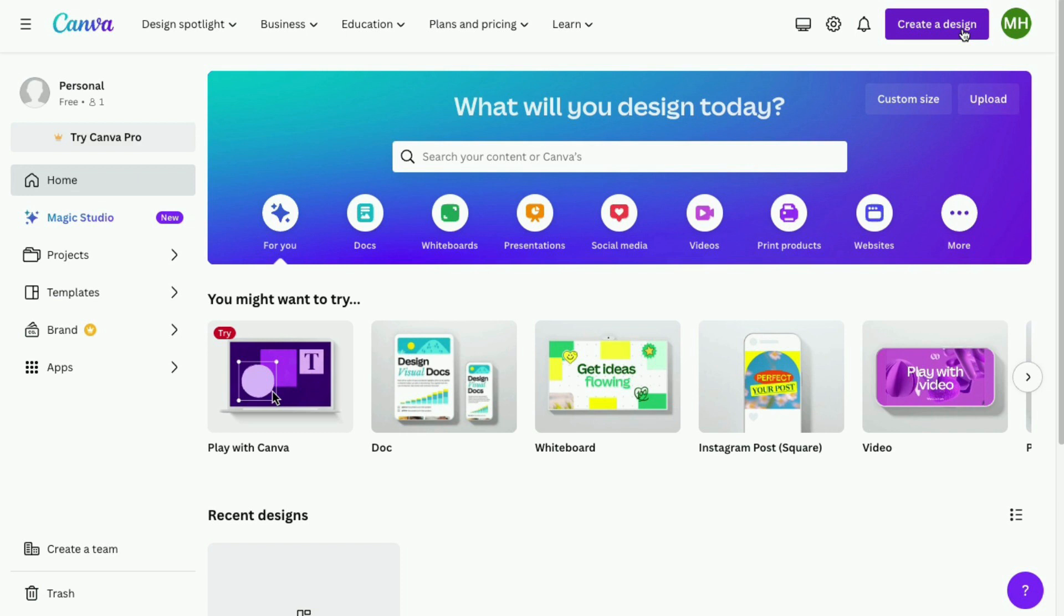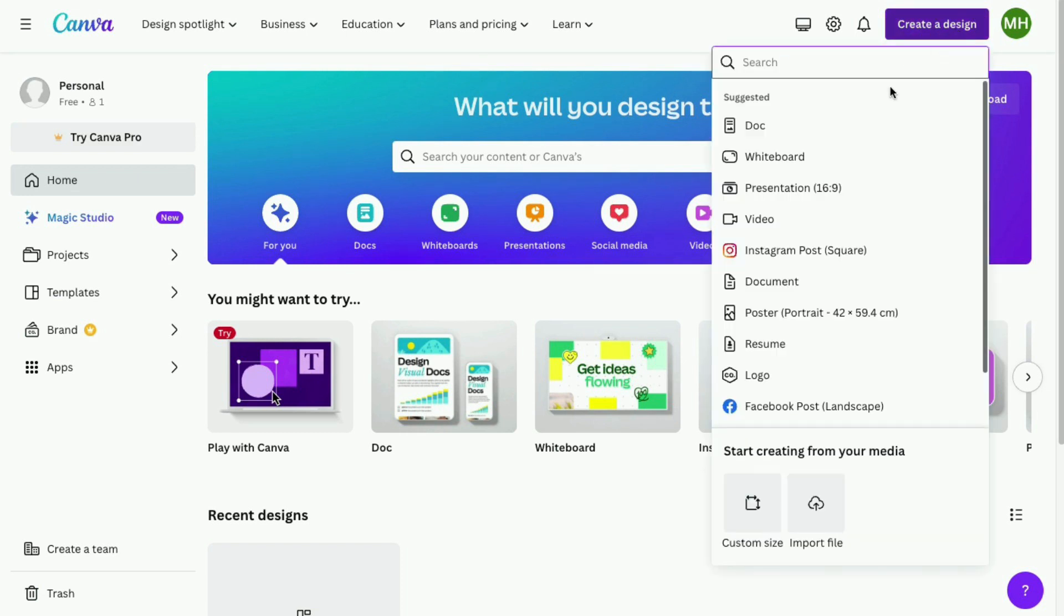You will be greeted with this dashboard. On the top right hand side, click create a design. Then select Instagram post square.